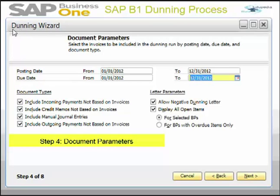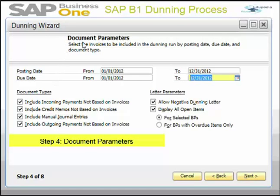This is the third window, covering step four of the Dunning wizard — document parameters. Here you define your document parameters. The posting date defaults to the current date, but you can enter a different range. For the due date, you select documents to include in the wizard by entering a specific due date or due date range.